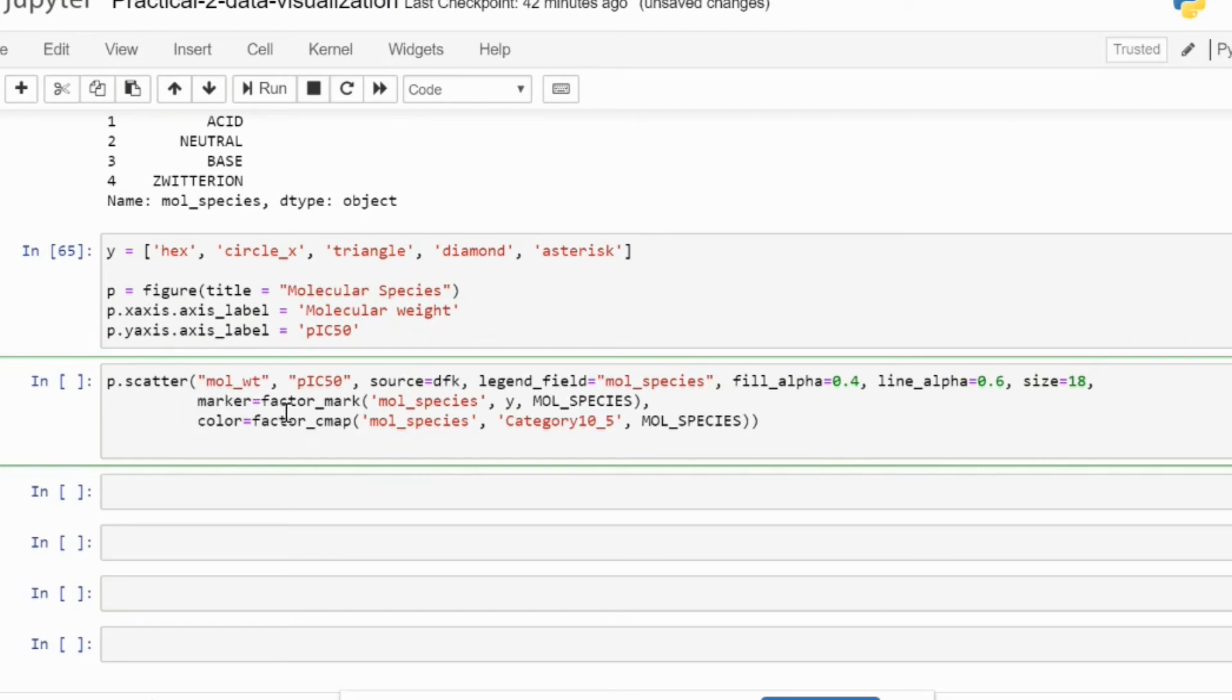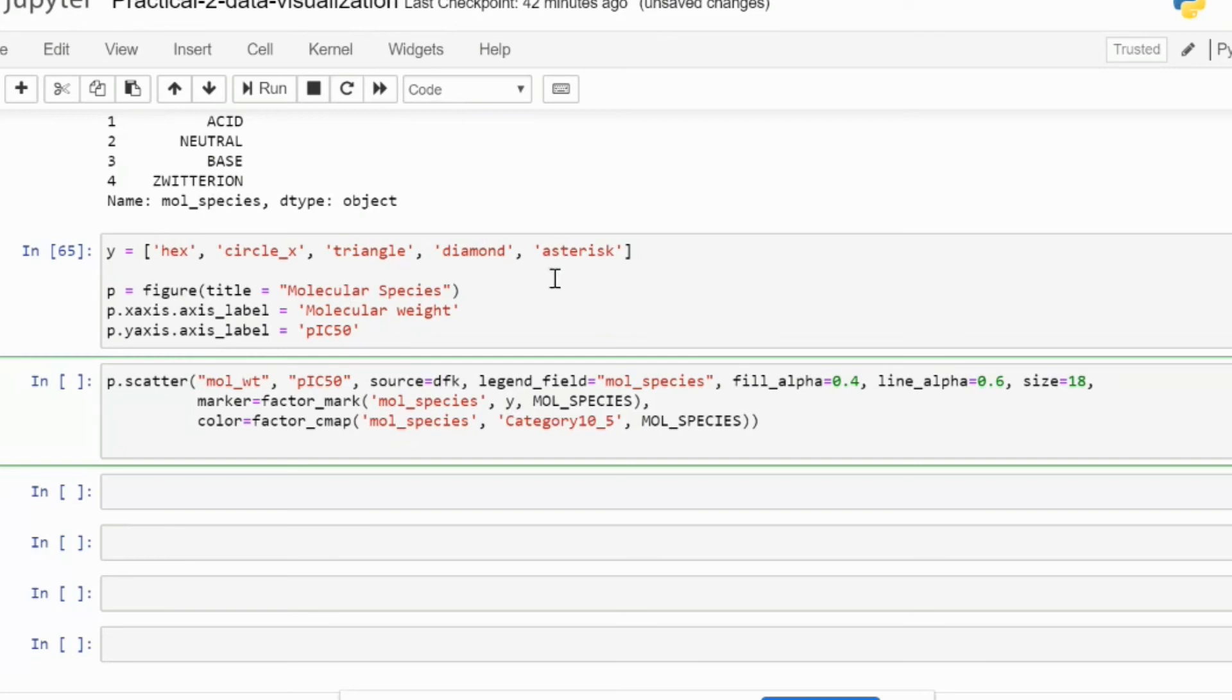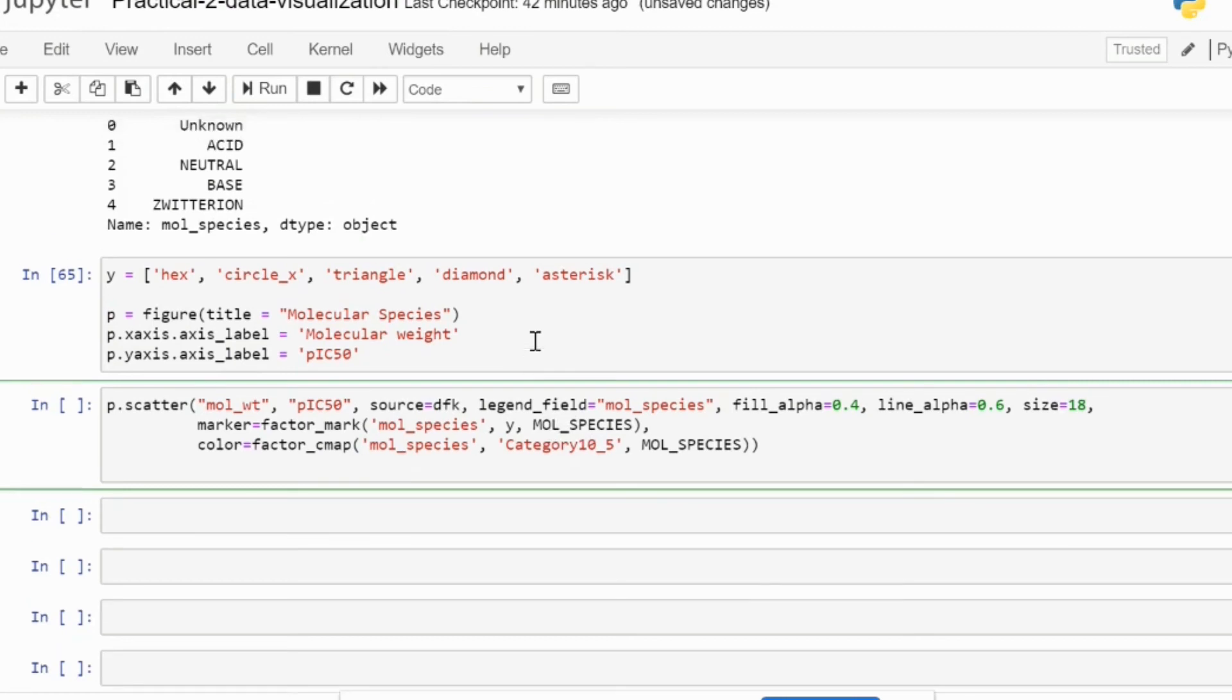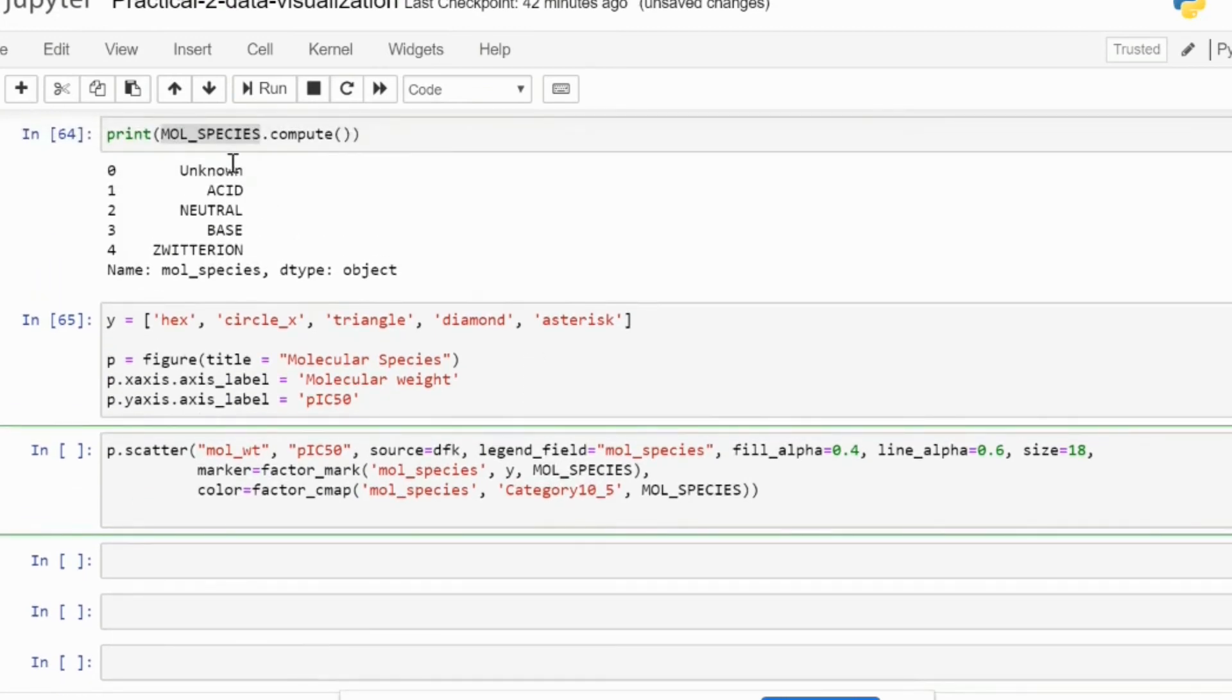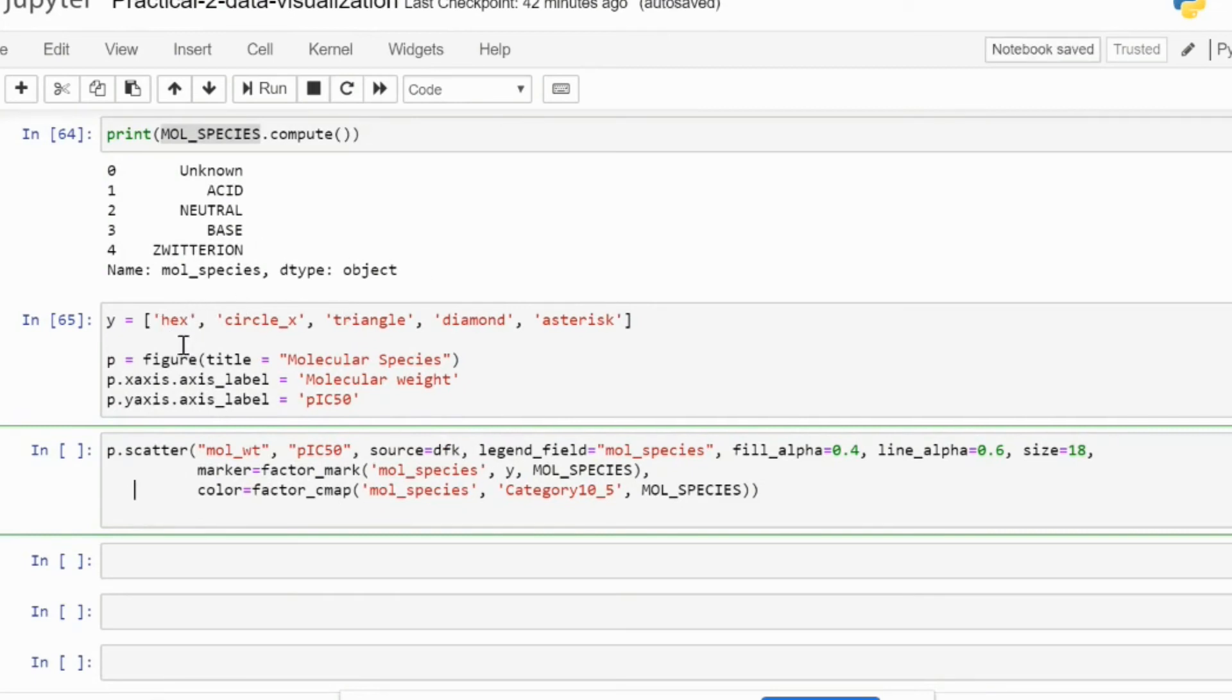The most important part is the marker and the color. Marker is using factor_mark, which is basically going to refer to your molecular species column and refer to the five representative icons that you have already defined in the above statement. It is going to create a dictionary out of these five categories and associate them with the five asterisks, diamond, triangle, circle_x, and hex that you have mentioned over here.